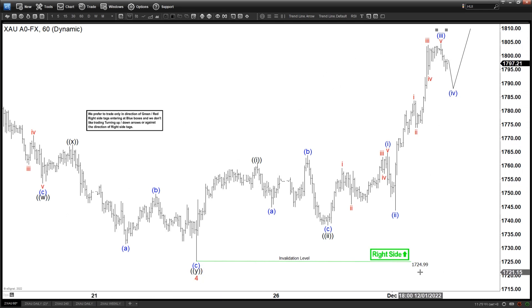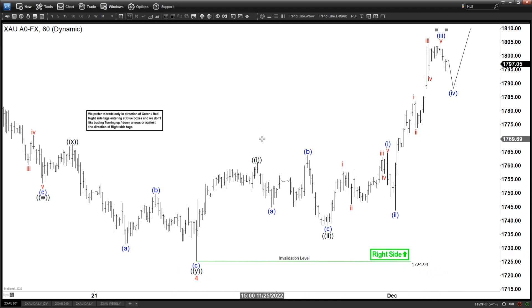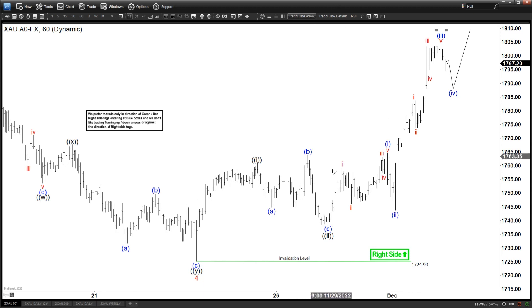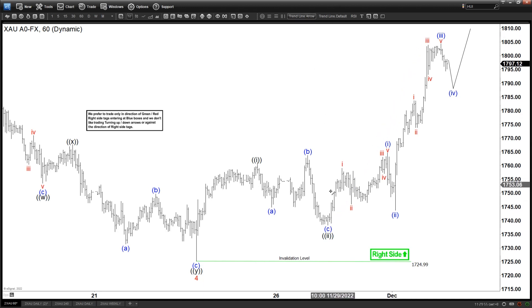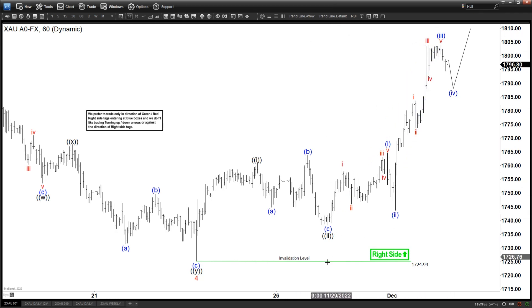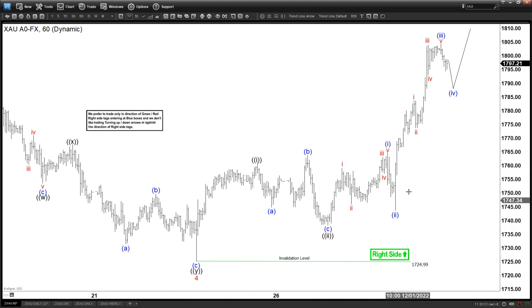Gold ended at 1725. From here we can see the structure looks impulsive with extension, especially clear right here. This one looks very clear with wave 3 here, so we do have what looks like a nest 1-2-1-2.